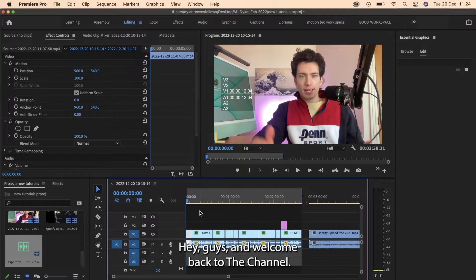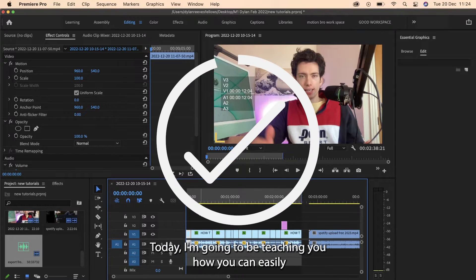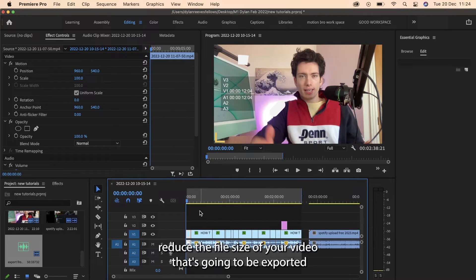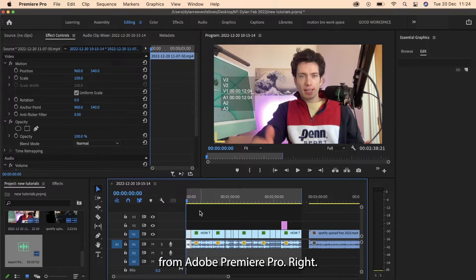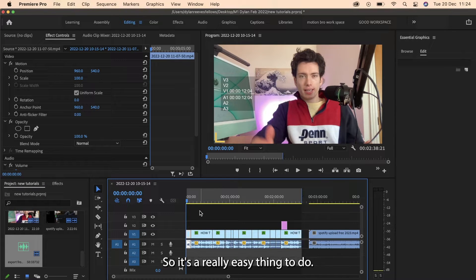Hey guys and welcome back to the channel. Today I'm going to be teaching you how you can easily reduce the file size of your video that's going to be exported from Adobe Premiere Pro. So it's a really easy thing to do.